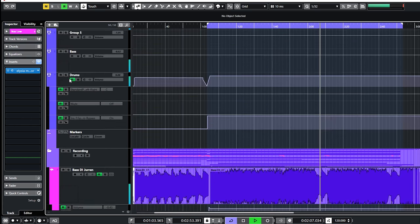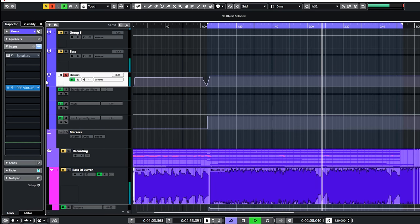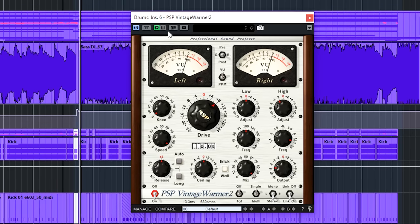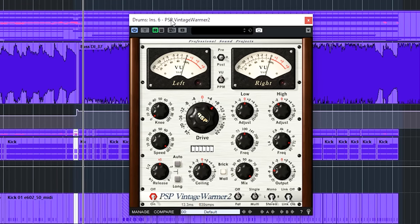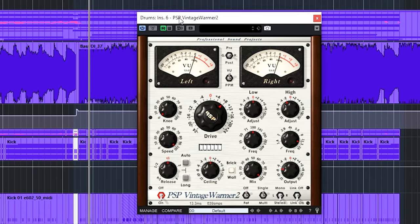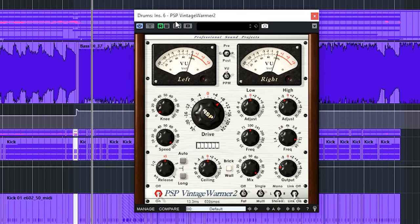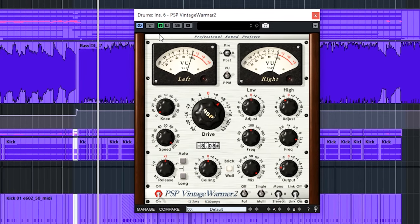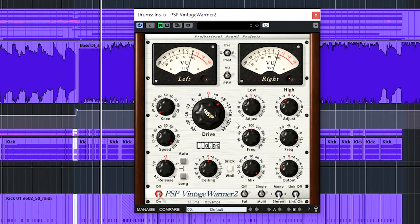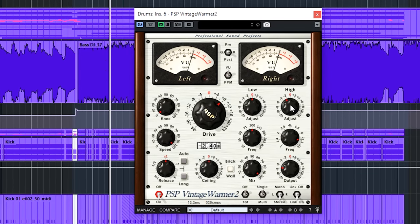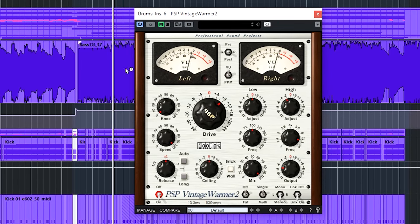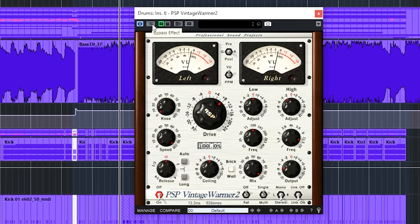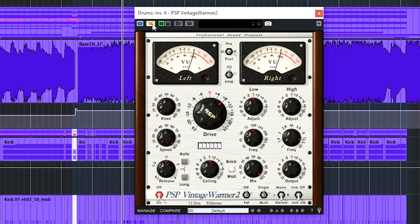On the master bus of the drums are only the speakers plugin and a PSP Vintage Warmer. I'll tell more about how the speakers plugin was used when I talk about the guitars. The PSP Vintage Warmer plugin provided the glue of the drums. You hear the entire drums sounding more cohesive with this on. I turned the drive up and reduced some of the highs, nothing fancy. But it sounds great here.